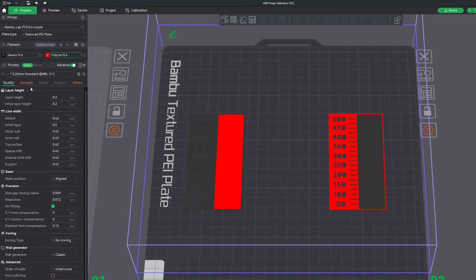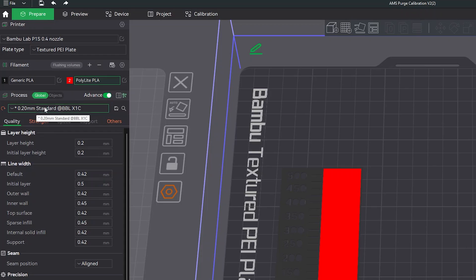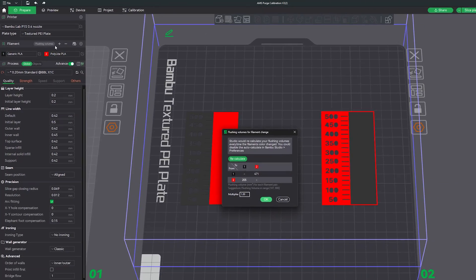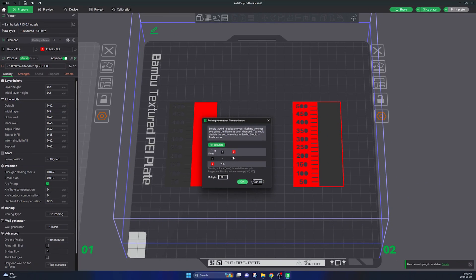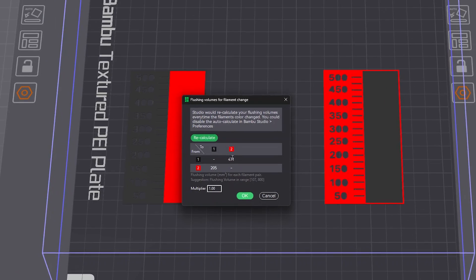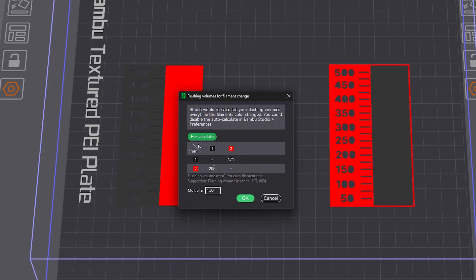The only thing here you need to change is go up to the filament section and click on flushing volumes. Here for this model specifically you will need to set the flushing volumes to zero for both to and from the colors that you have selected. And these settings are just for this calibration model.